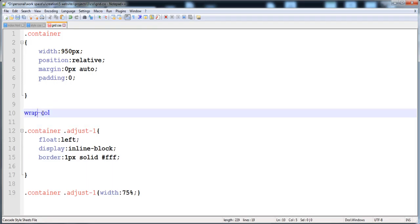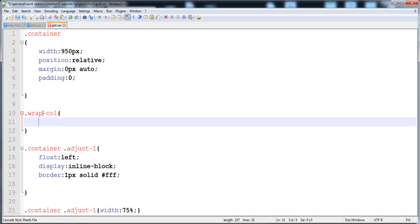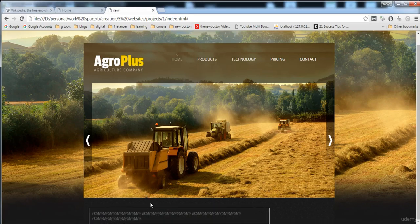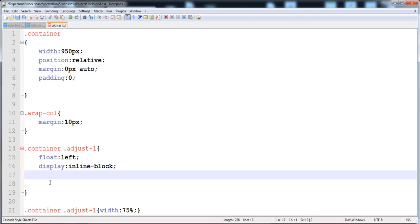We need to create a margin around the wrap-goal div so space is created around it. I'll write the selector 'dot wrap-goal' and give it a margin of 10 pixels. Now you can see that a space and boundary are present — this is the purpose of using wrap-goal.